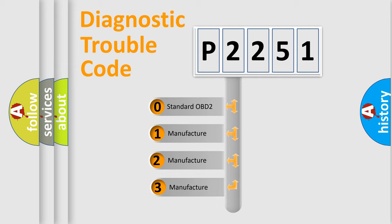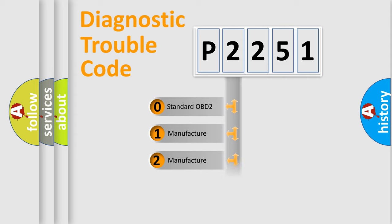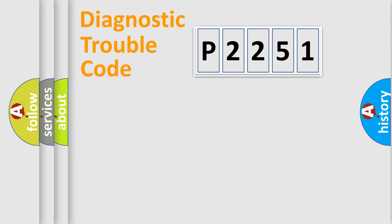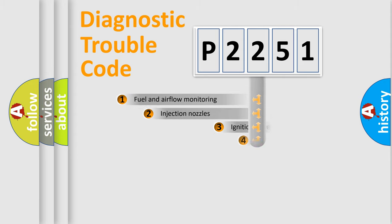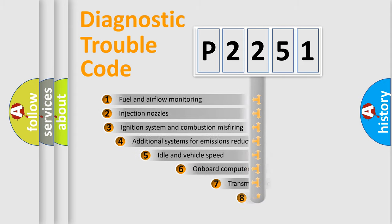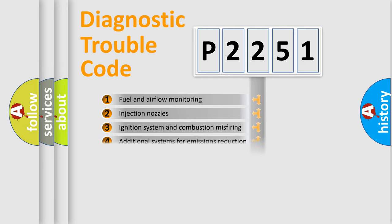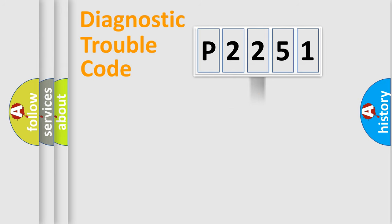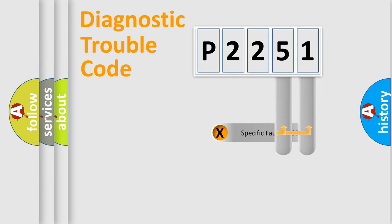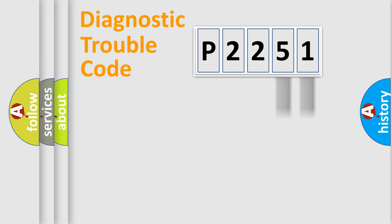If the second character is expressed as zero, it is a standardized error. In the case of numbers 1, 2, or 3, it is a manufacturer-specific error. The third character specifies a subset of errors. The distribution shown is valid only for the standardized DTC code. Only the last two characters define the specific fault of the group.